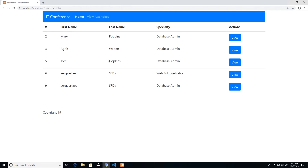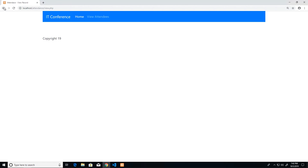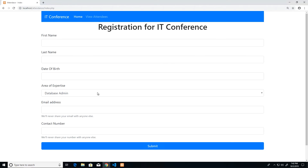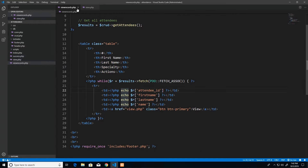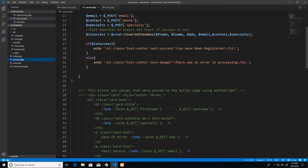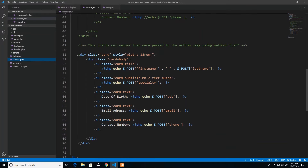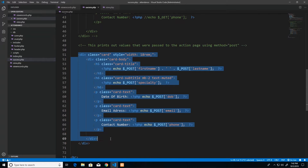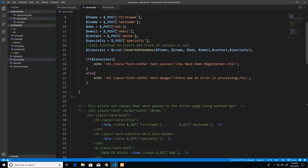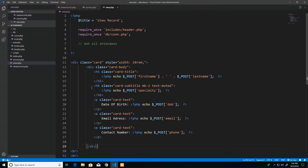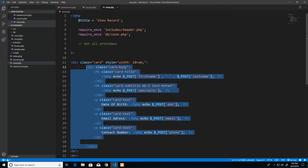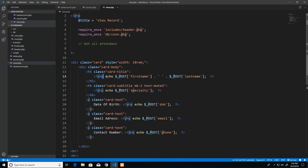Now when we view all records we see fewer columns, and clicking View should show the person's full profile. I'm going to borrow the HTML card code from the success page — where we displayed the attendee's information after registration — and place it on the view page. We also need to make sure the corresponding values for contact number, email address, date of birth, and everything else are fetched correctly.